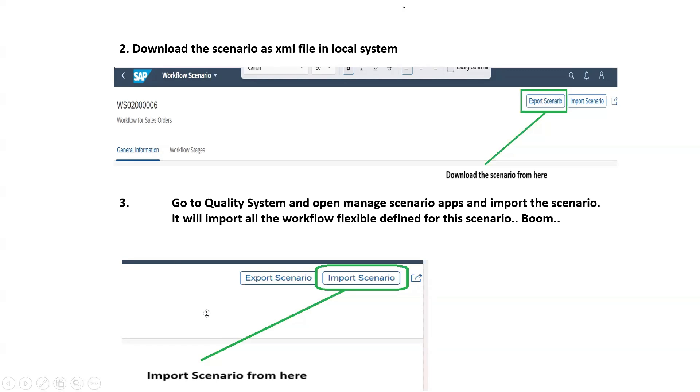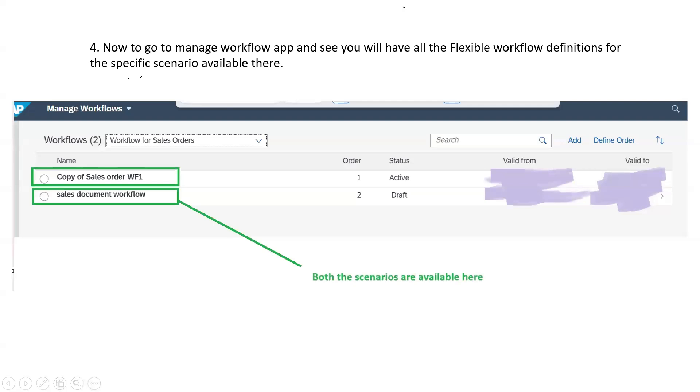Under the scenario, click on the import scenario button and import your XML file which you saved in step 2.